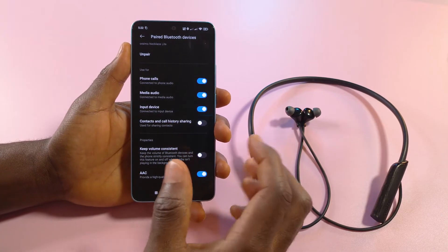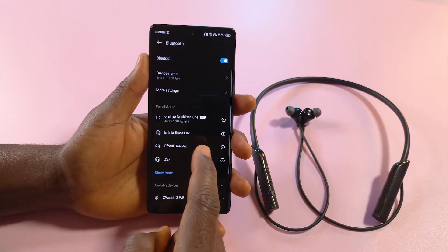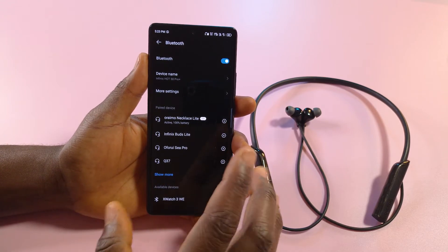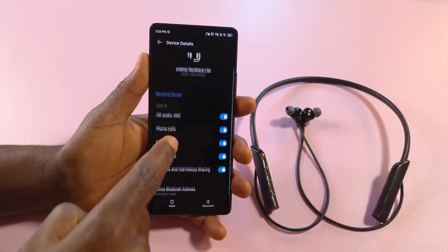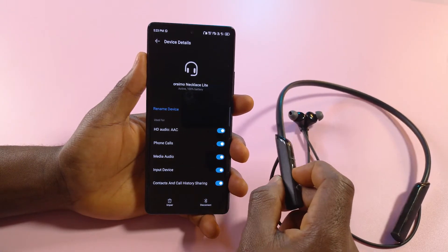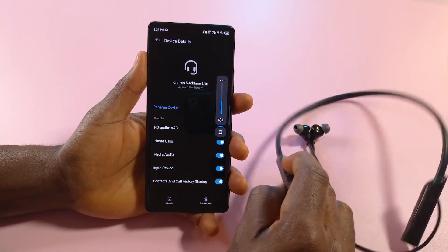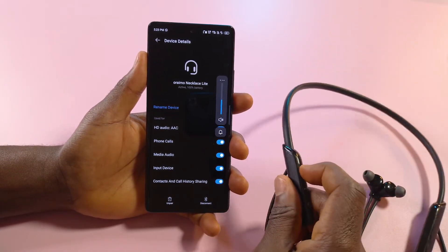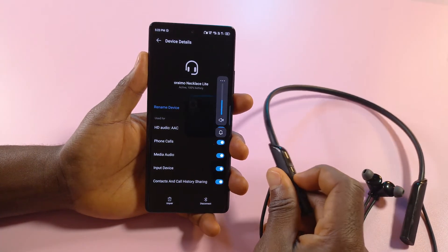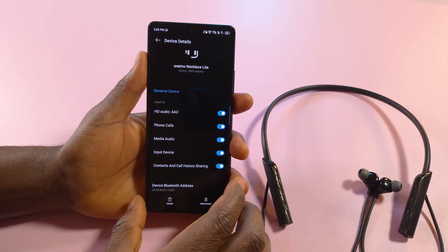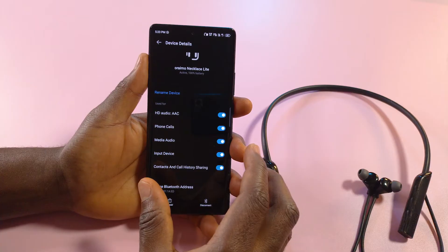I'm going to move to the other device that doesn't have this option. This device doesn't have the option to disable absolute volume — these are all the options available. If I increase or decrease the volume, you can see that it reflects on the phone, and there's no way to change that from the Bluetooth settings. So in order to disable absolute volume, you have to go through developer options.